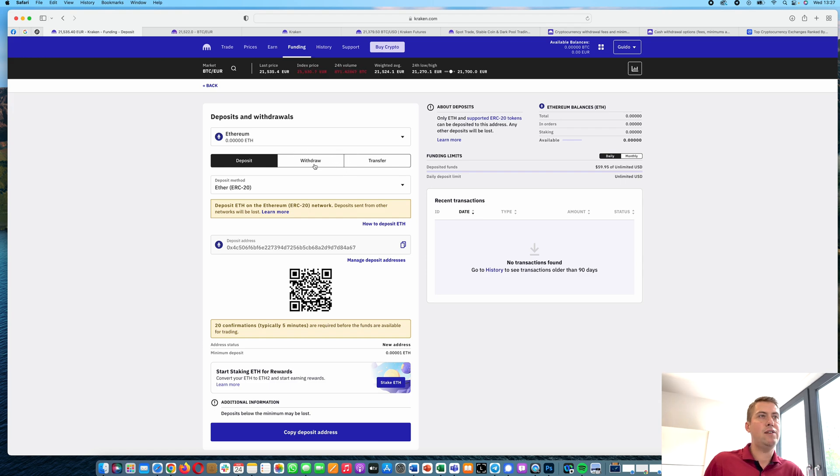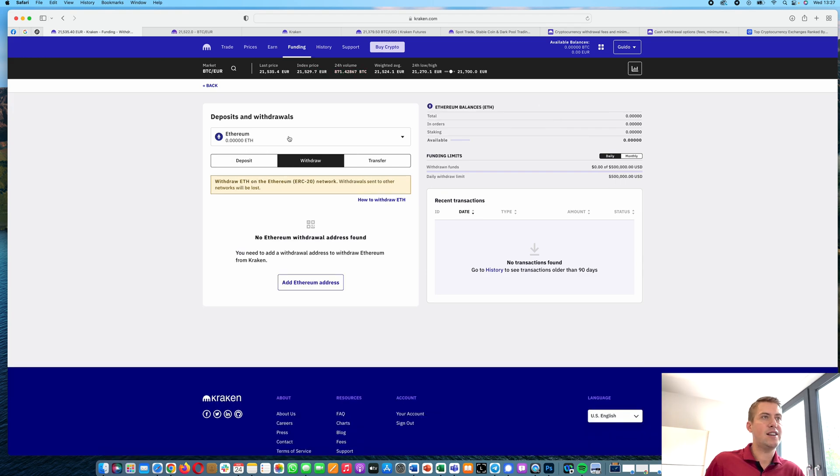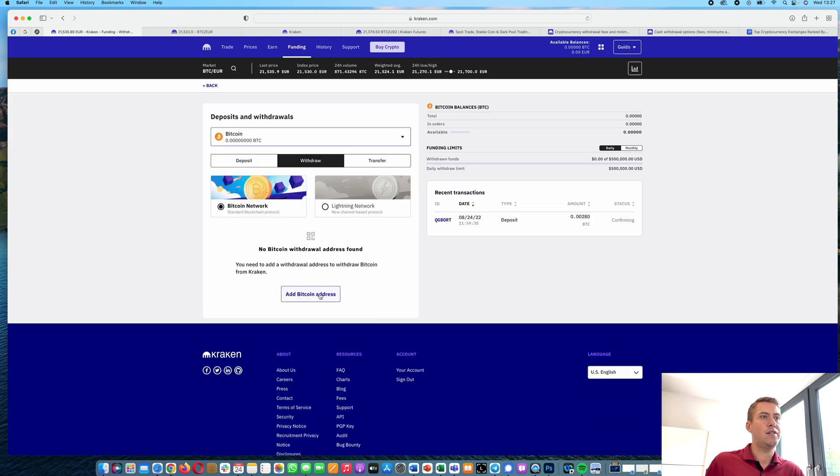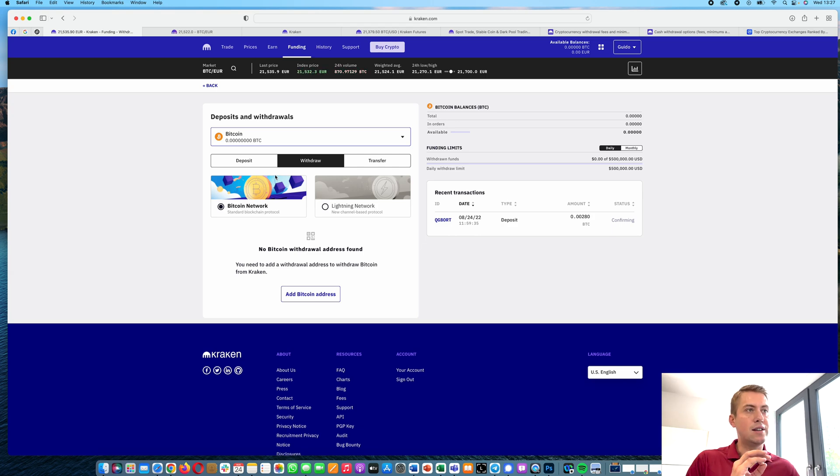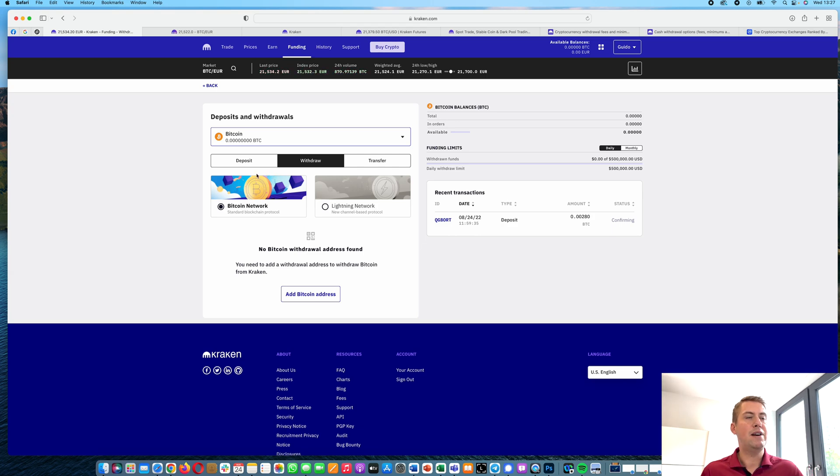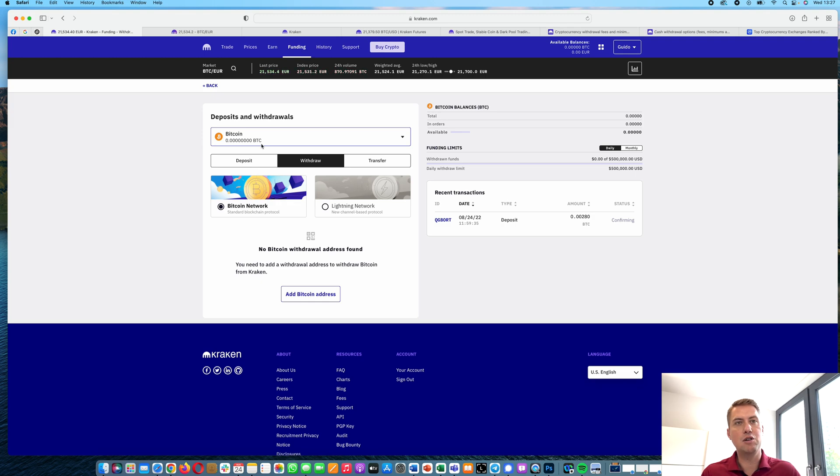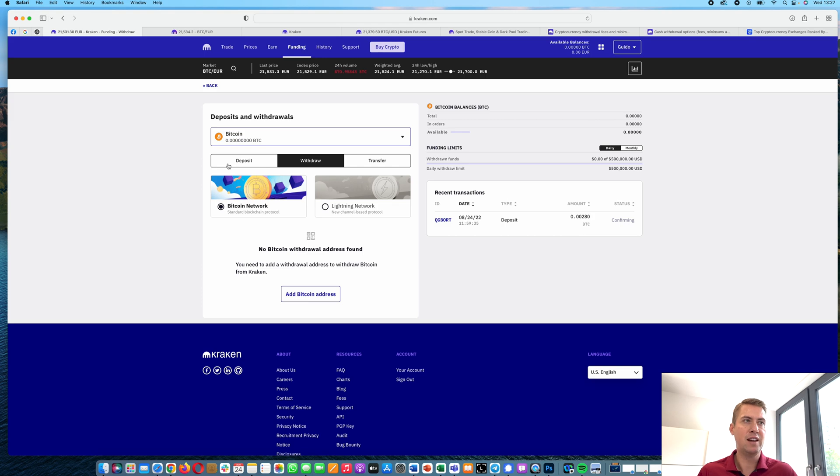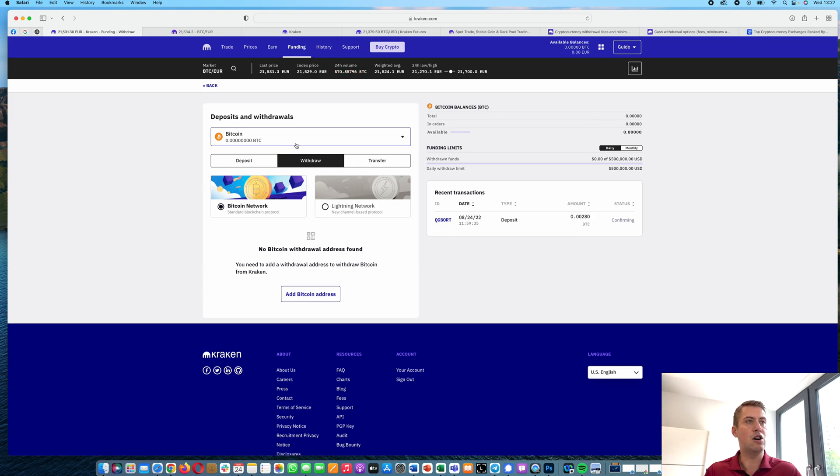However, if you want to withdraw something, for example Bitcoin, you just need to give them a Bitcoin address where they send the Bitcoins to, and you're basically paying a fee. But the fee is almost similar to the network fee you would be paying anyway if you would send your Bitcoins from one wallet to another wallet. So it's usually here around two to three dollars.